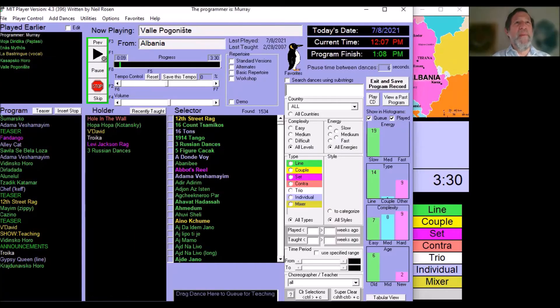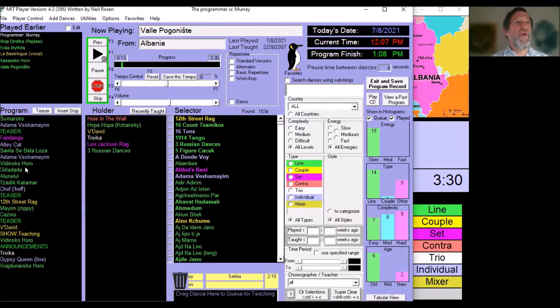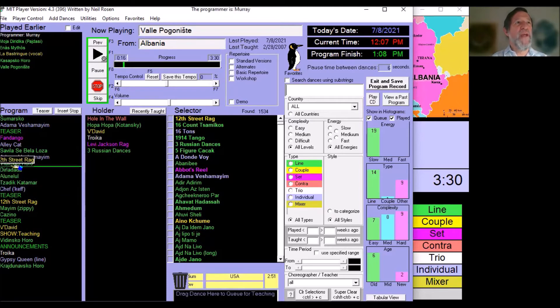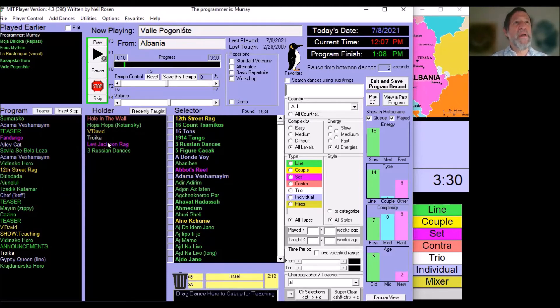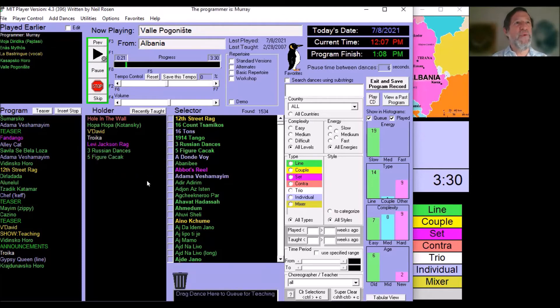The main program screen has a program queue area that shows all the dances that you've queued up. It's very easy to move dances around. It also has a holder area, which is a scratch pad for dances that you might do later on.